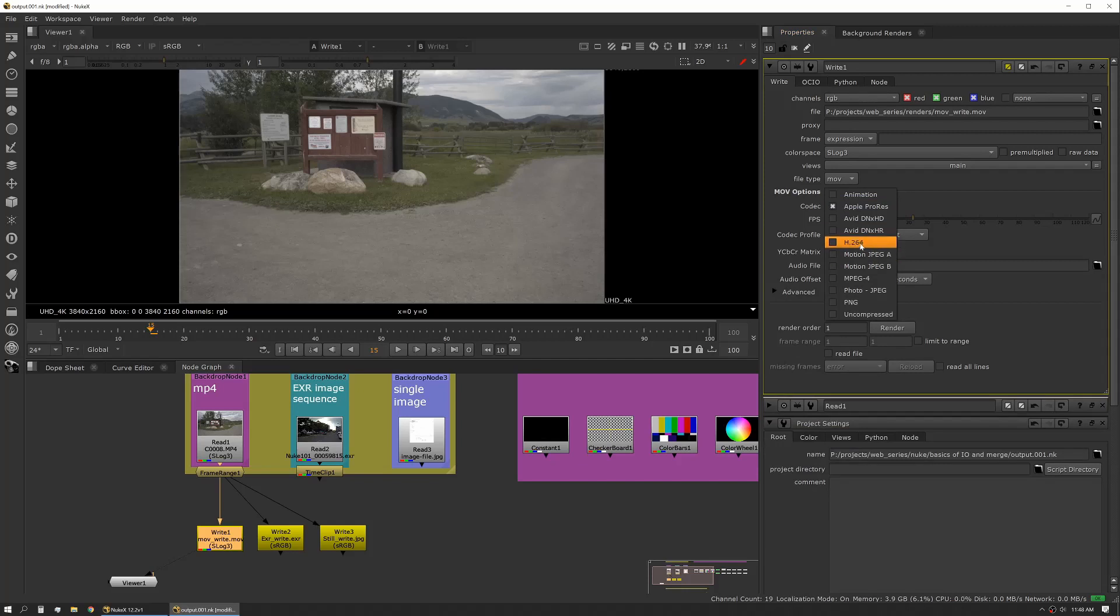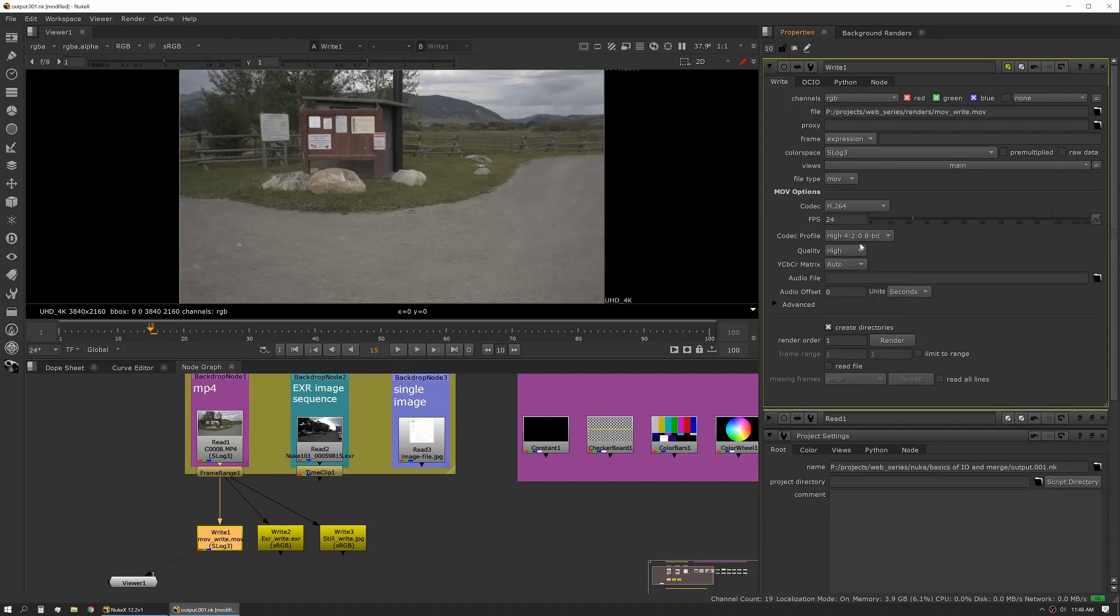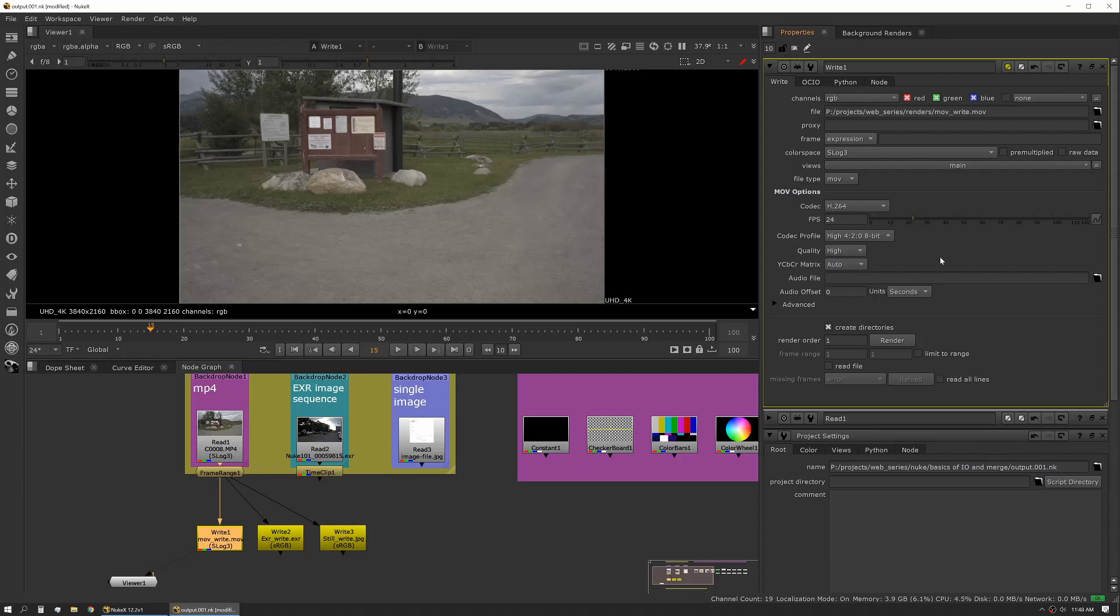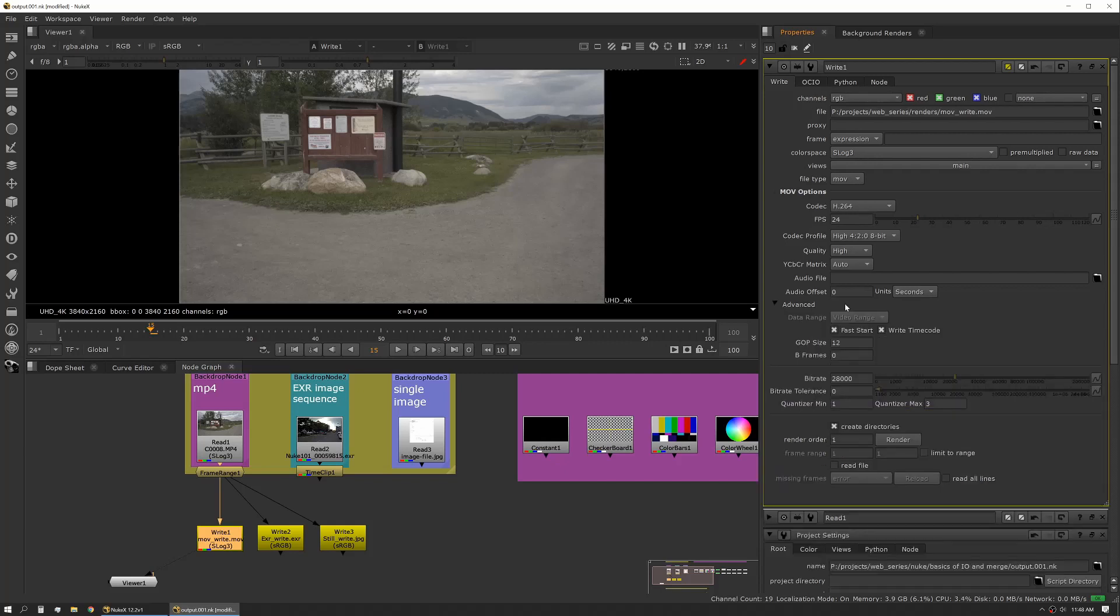You can see when I changed to H.264 it gave us some different options. It gives us a codec profile and we can set our quality. This is actually a new interface for this version of Nuke. The older version gives you a little bit more old school set of settings. Same thing with advanced—you can see we have some different options that are more relative to the actual compression method and how it's compressed.